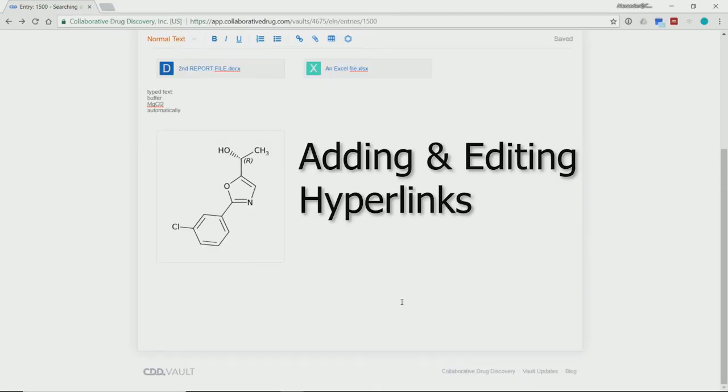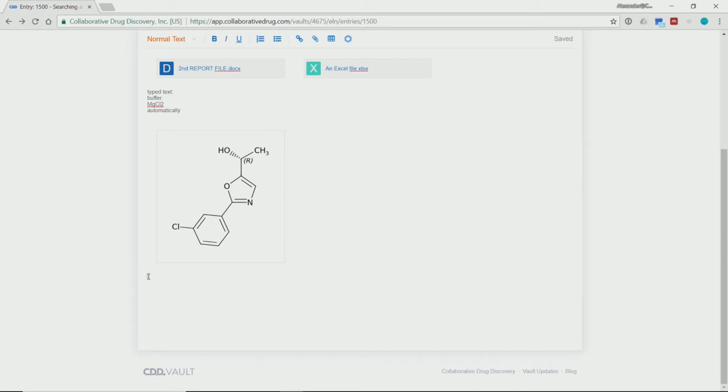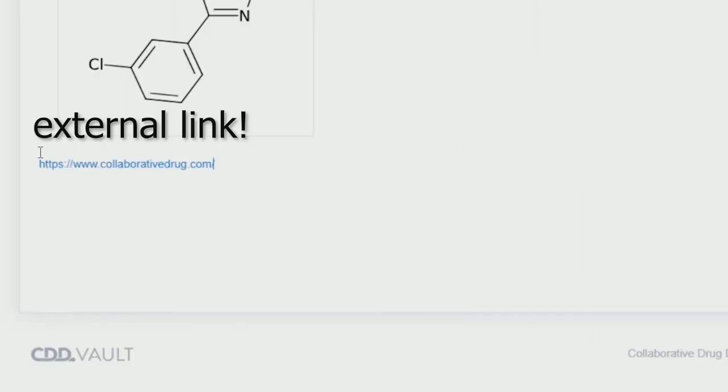Now moving on to our third topic for this video, hyperlinks. Let's insert a simple hyperlink, for example, the collaborativedrug.com homepage.